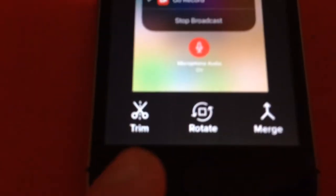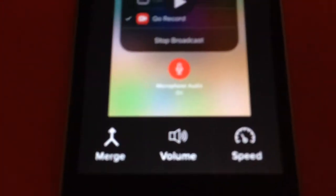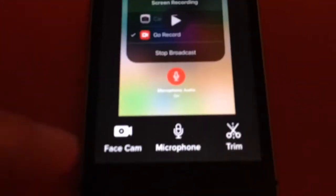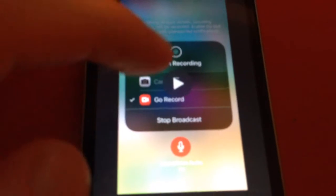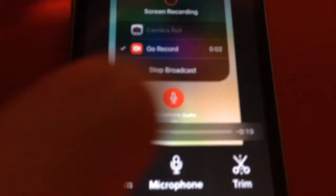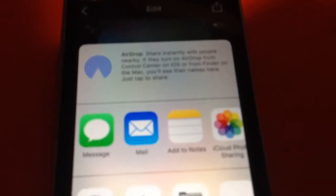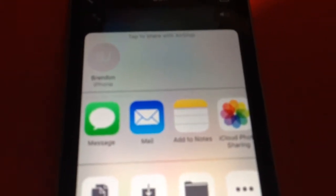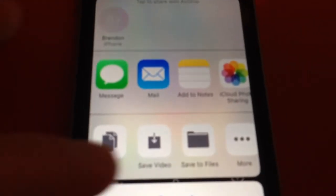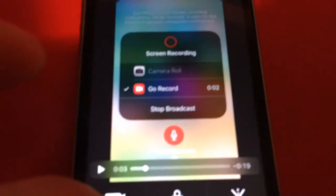Now open up the app. Inside you have more options: trim, rotate, merge, speed, volume, and microphone. The main feature we all want is face cam. If you like how the recording looks, you can play it back and hear your voice. It has a little video and audio editor inside the app so you can edit before saving. Tap Save Video to send it to your camera roll, or tap on Face Cam to add it.